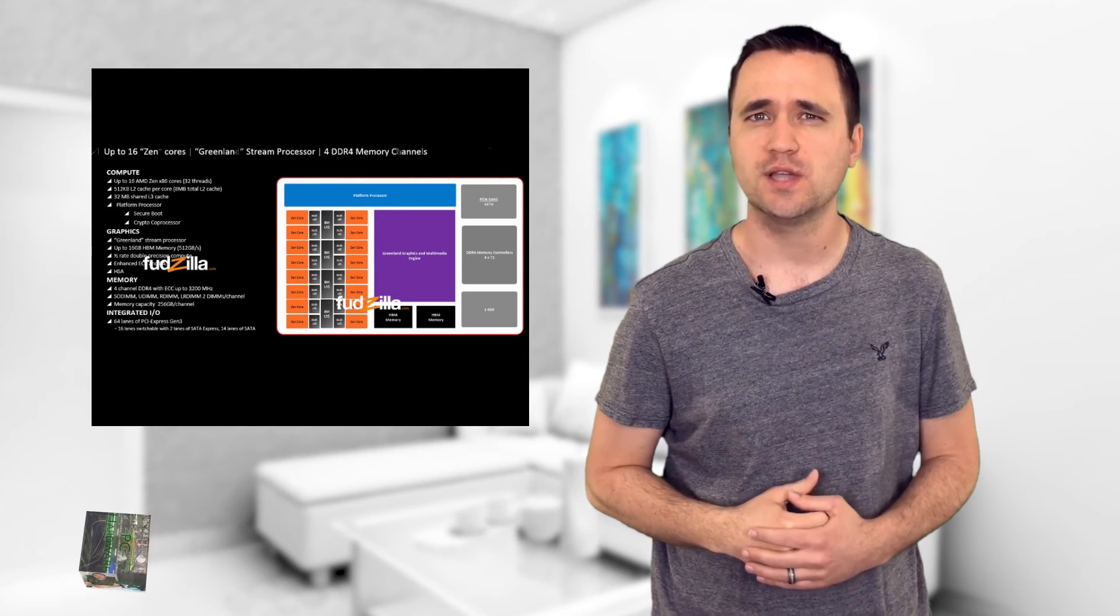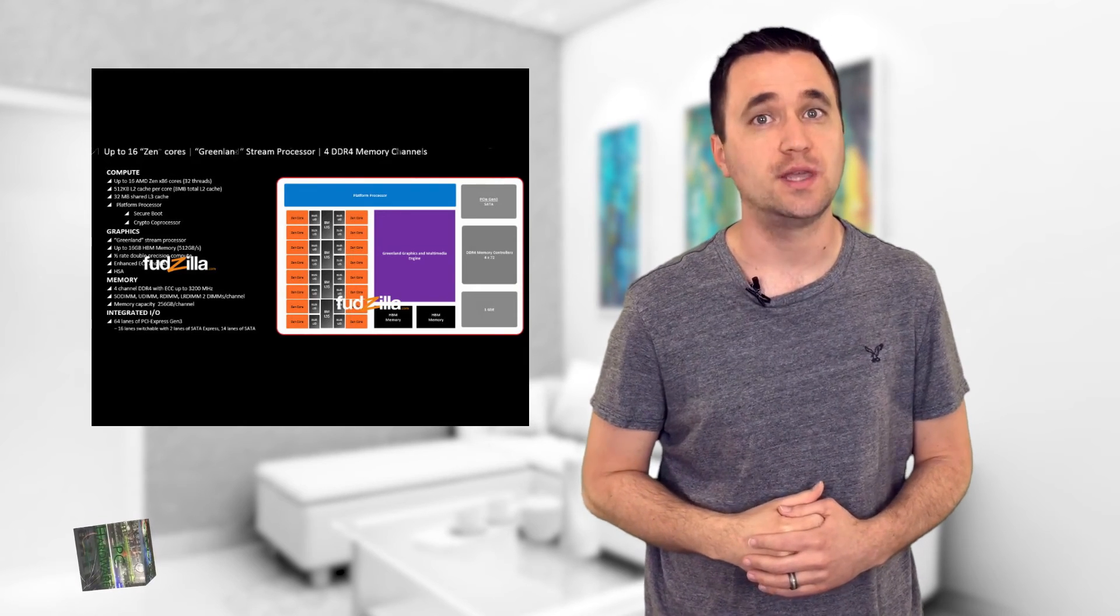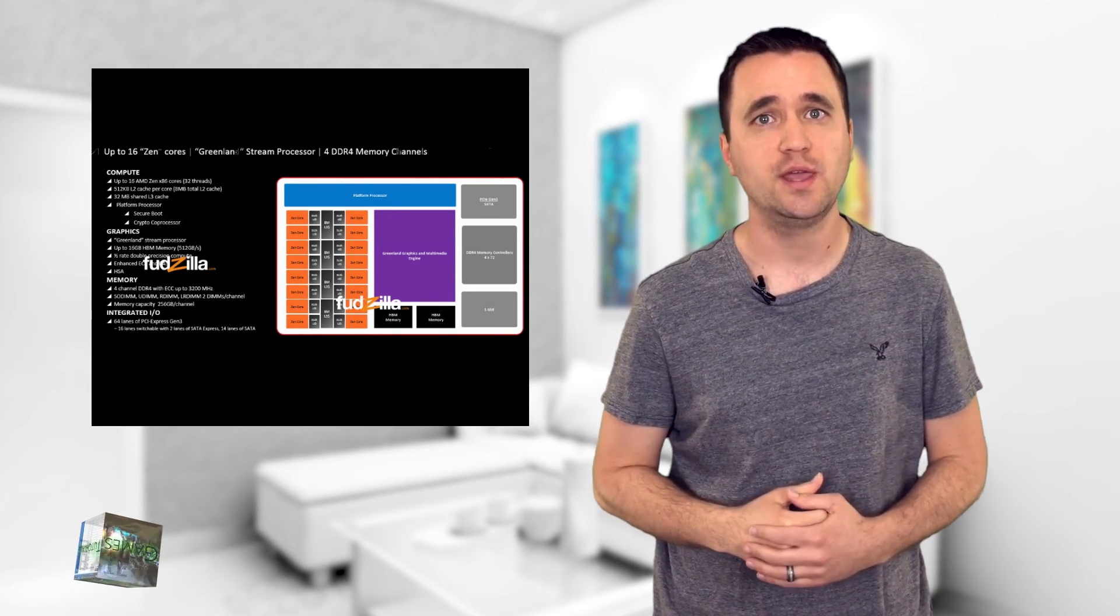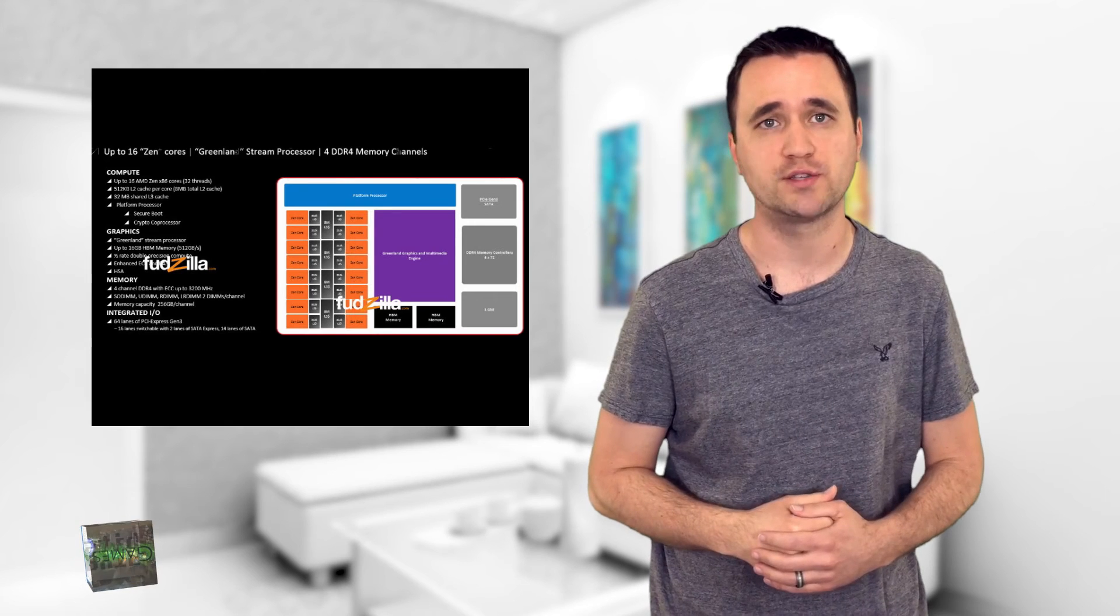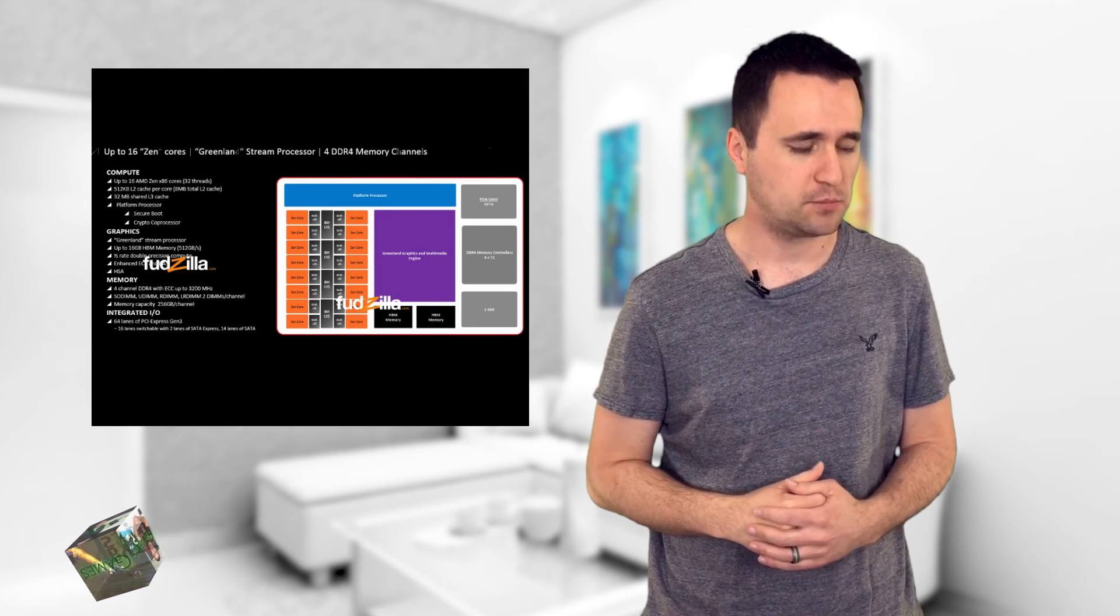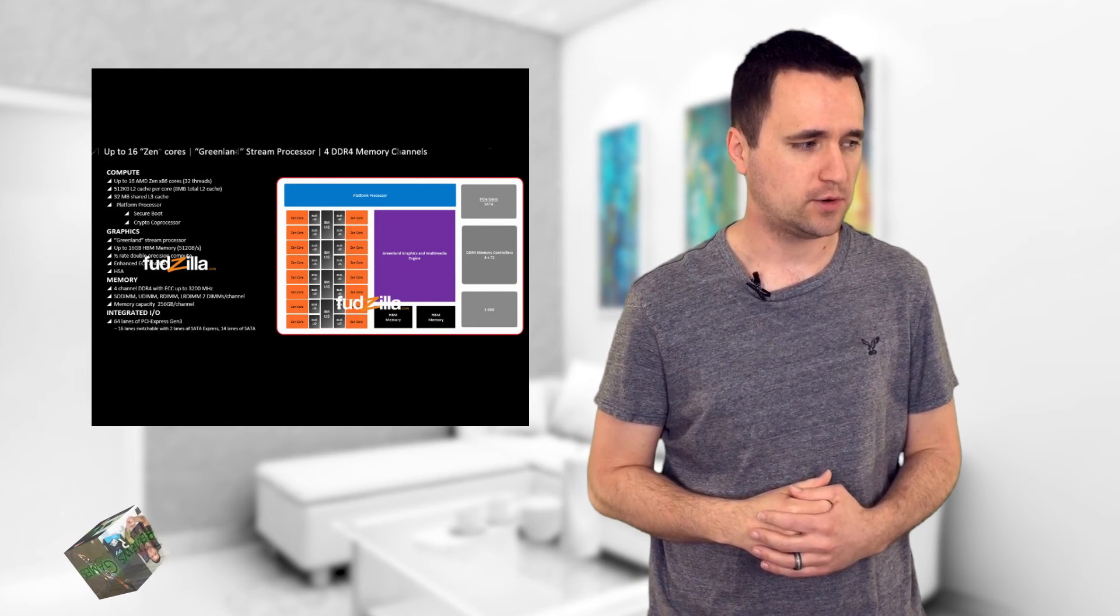Needless to say, AMD wants to get back into the workstation-slash-server game by bringing the heat with this new processor. Do people even say bringing the heat anymore? If you liked this video, please click the like button below and don't forget to subscribe.